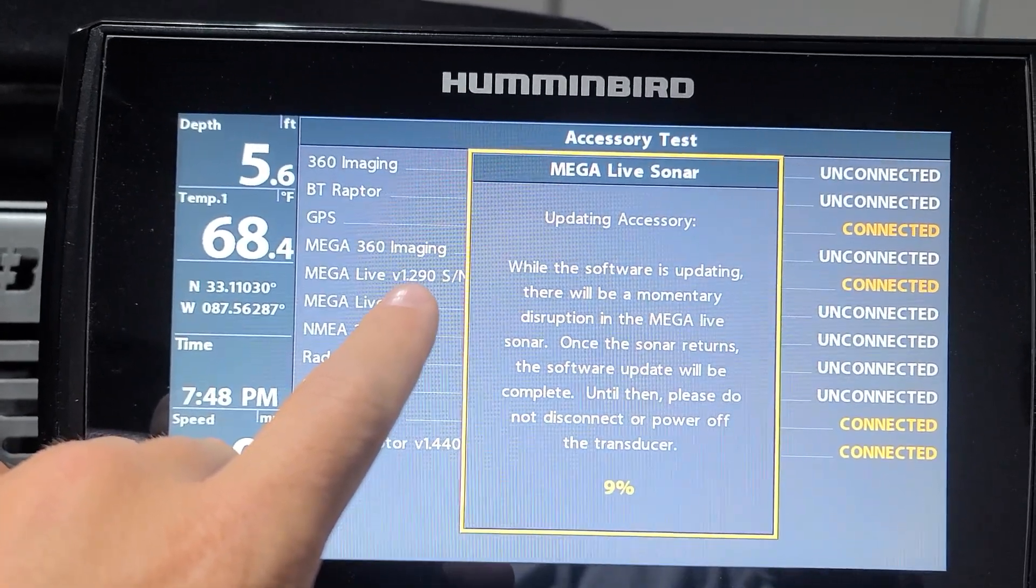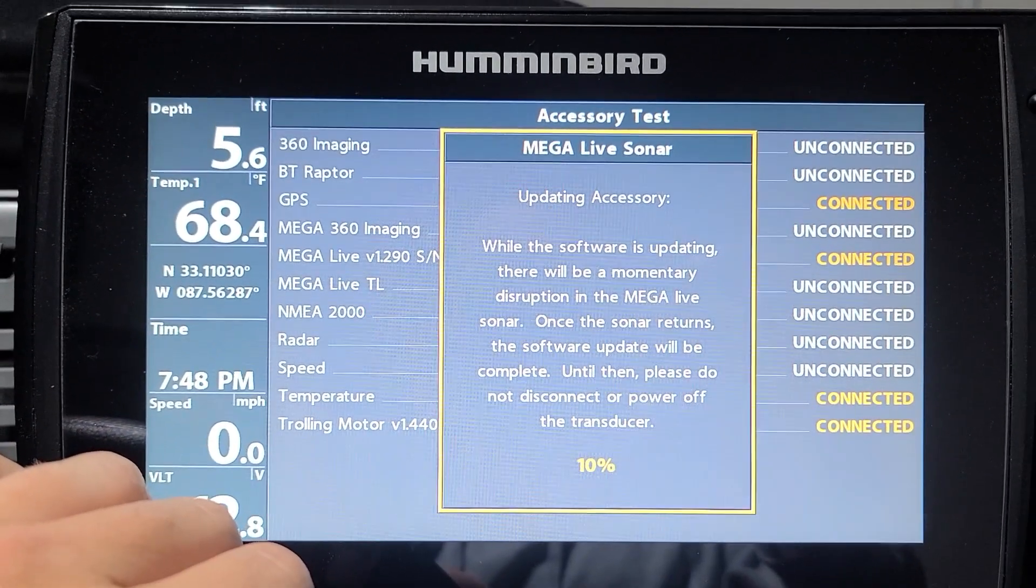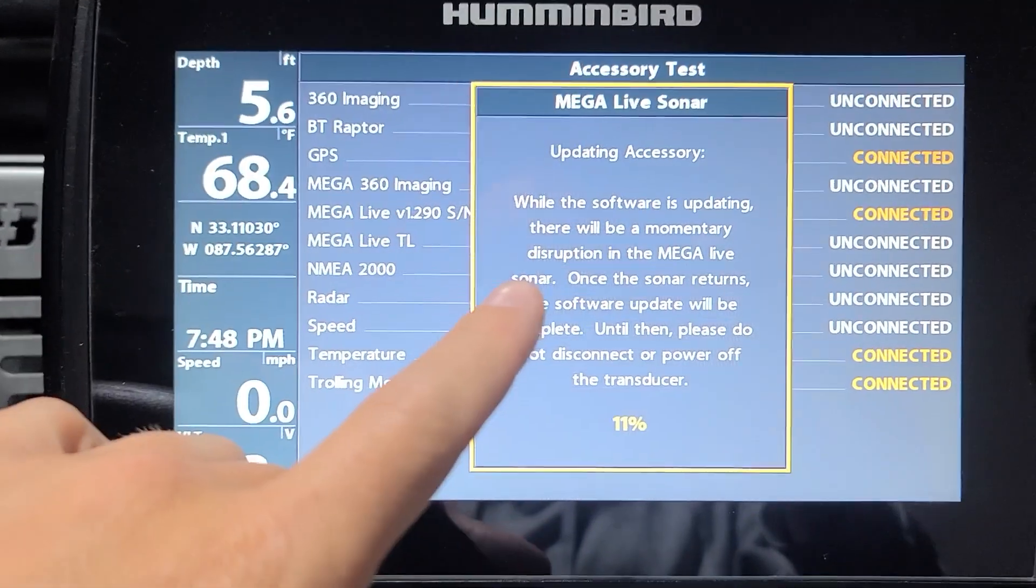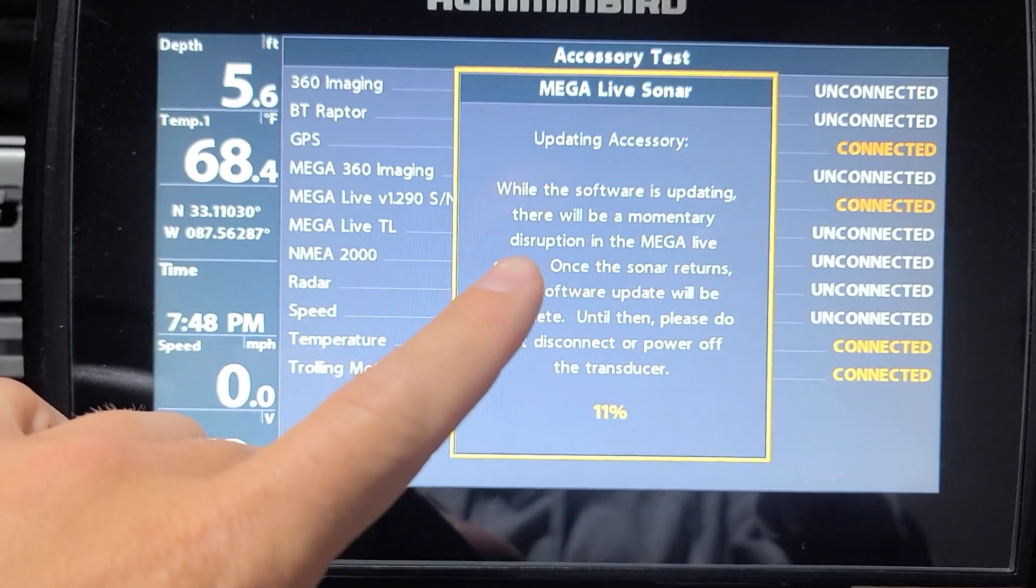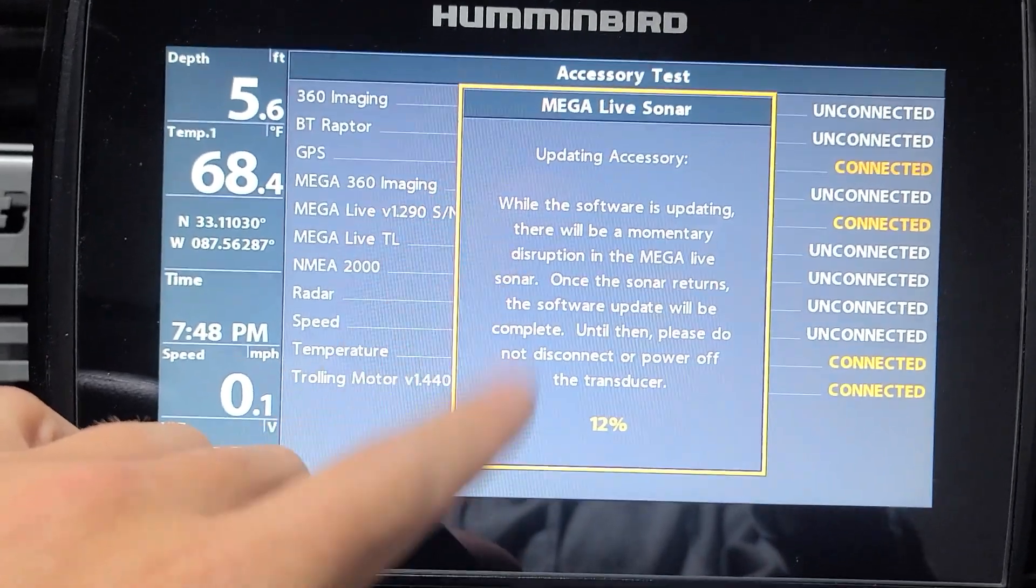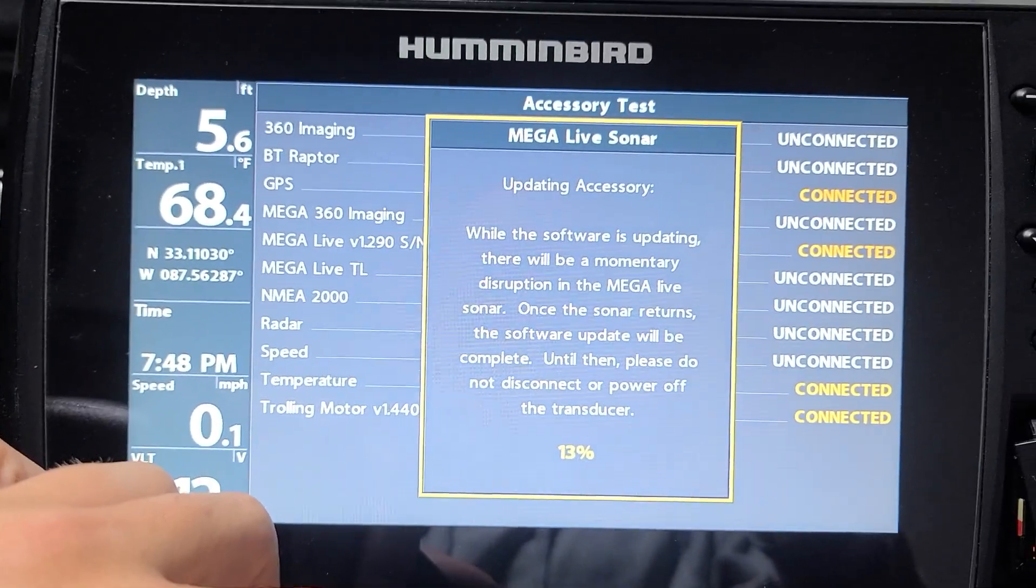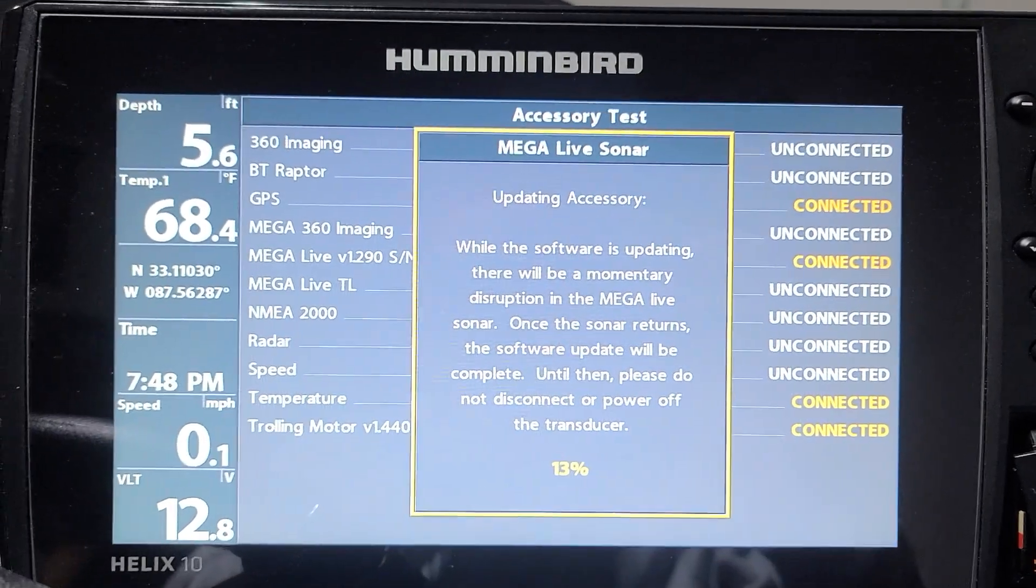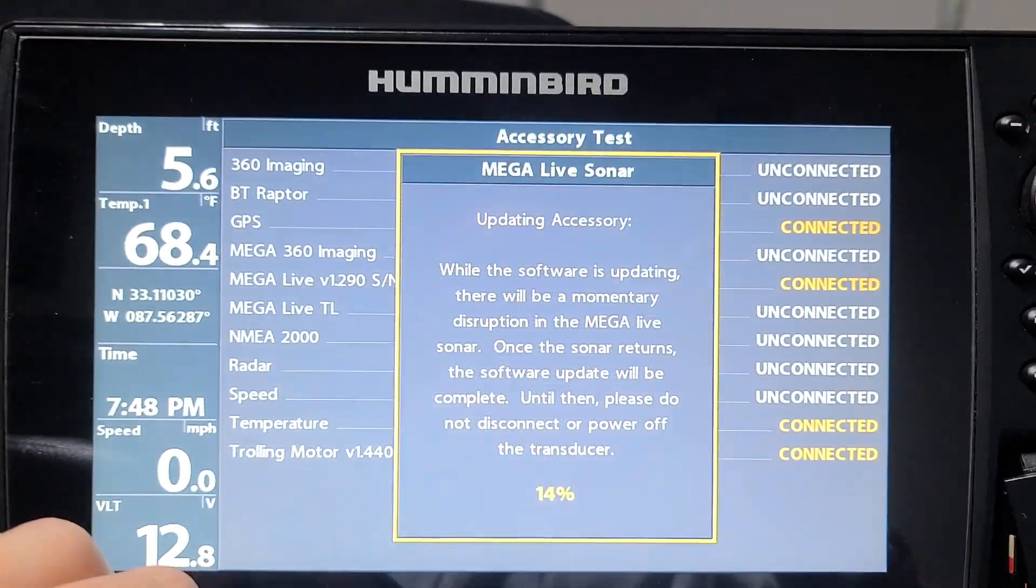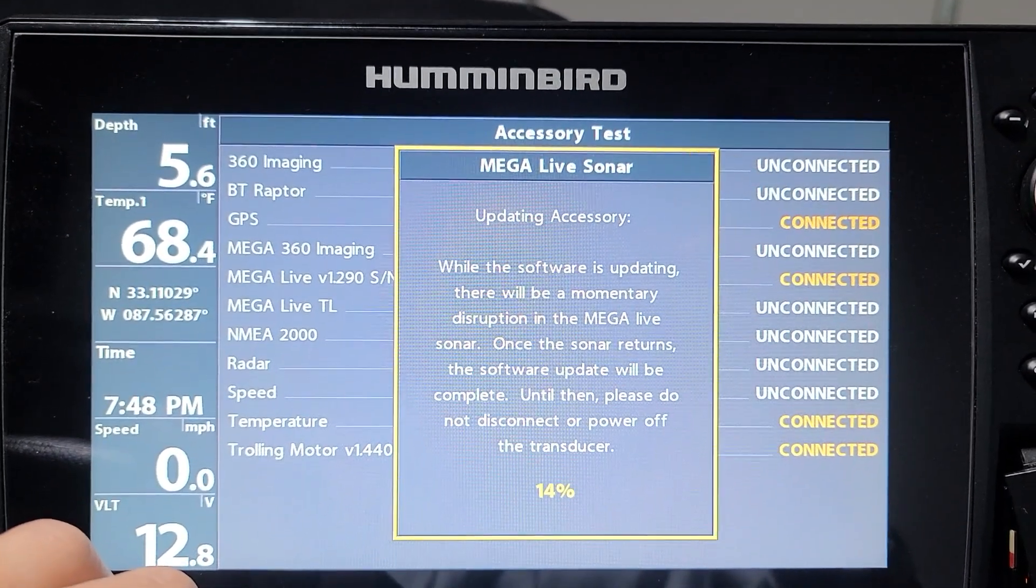Once it goes away and you're not really sure where it's at, if you see the version right here, it's probably safe for you to go ahead and take it out. That's exactly how I update all my Helix units and my Mega Live. I will be out on the water tomorrow, so we're going to definitely check out everything and make sure everything's running smooth.